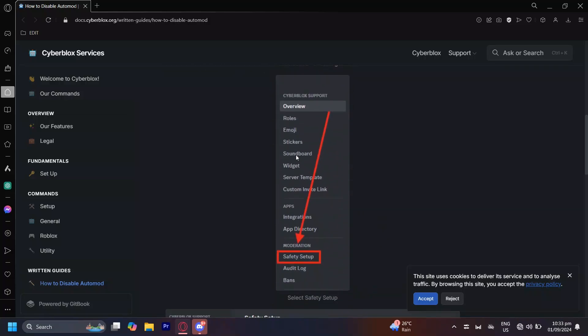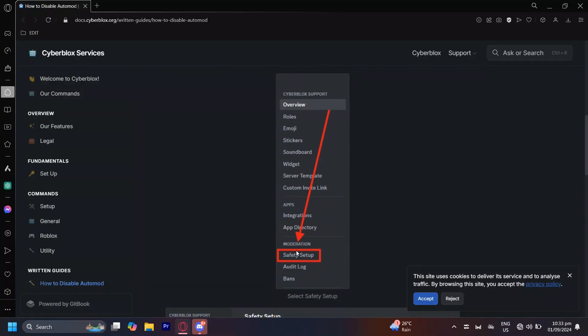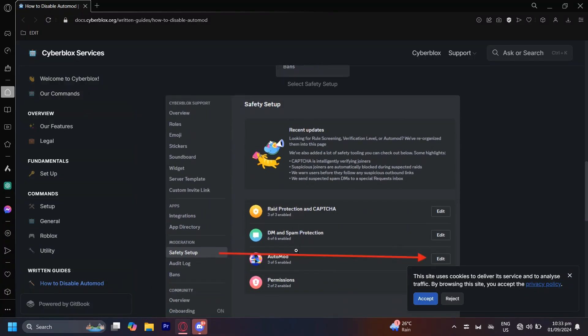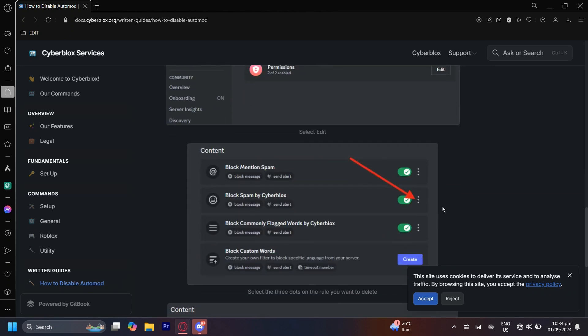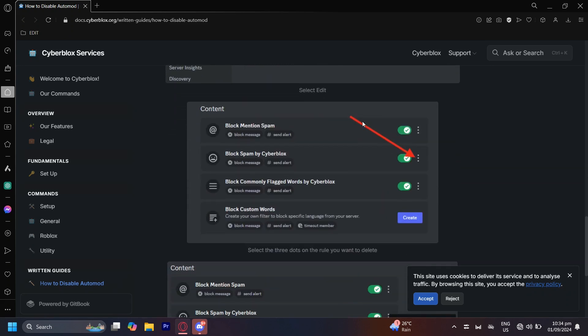Now you're going to want to tap on safety setup under moderation and then once you go there you will want to find automod. Right next to automod you can tap on edit and then it will bring you to this screen right here.